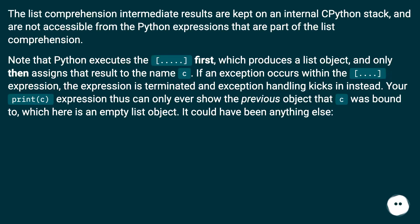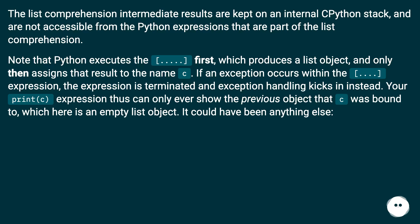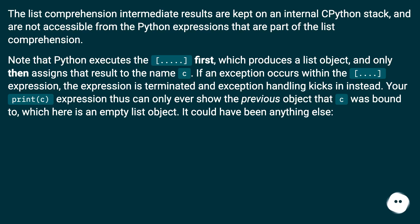The list comprehension intermediate results are kept on an internal CPython stack and are not accessible from the Python expressions that are part of the list comprehension. Note that Python executes the [.......] first, which produces a list object, and only then assigns that result to the name c.